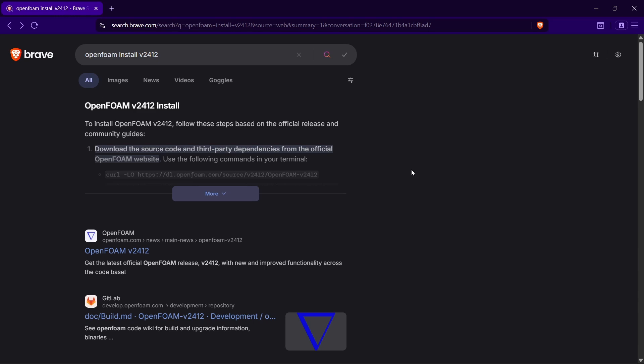Hello everyone, welcome back to Codynamics. In this video we are going to see how to install OpenFOAM version 2506 right from scratch — we are going to install Windows Subsystem for Linux (WSL), then install OpenFOAM, followed by some tips and tricks on how to use your WSL so that you don't mess up with the memory of your hard disk or SSD.